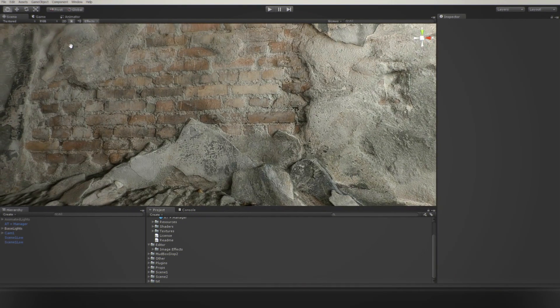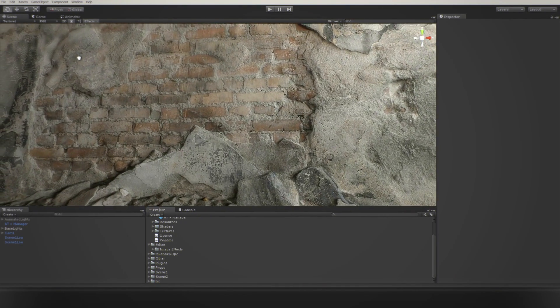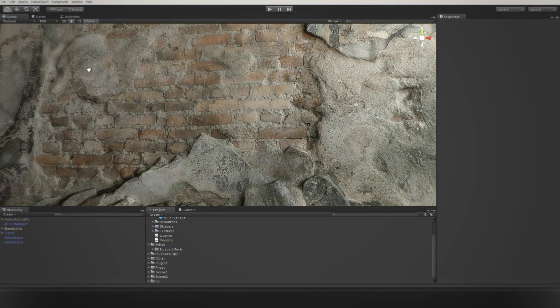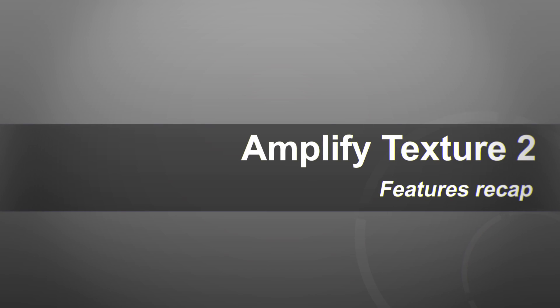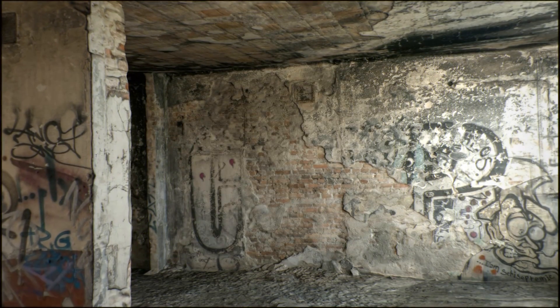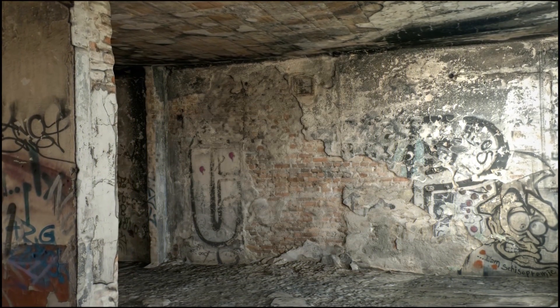Amplify Texture 2 will detect the type of patch collection and import them automatically. Let's recap the features demonstrated.